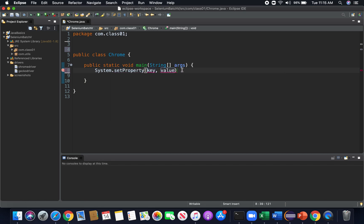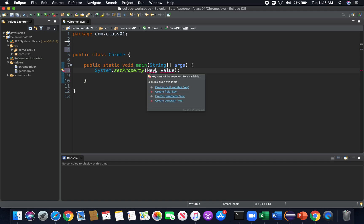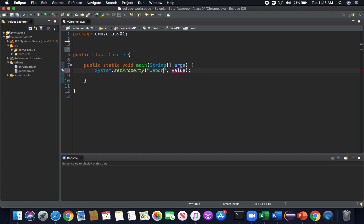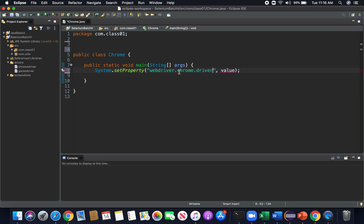Now we see here again we have a statement, so we always use a semicolon here to close a statement, and we see we have key and value. Now what we need here is to let our system know what tool we want to use and where they can find that tool. So I want to let it know that I want to use a Chrome driver.